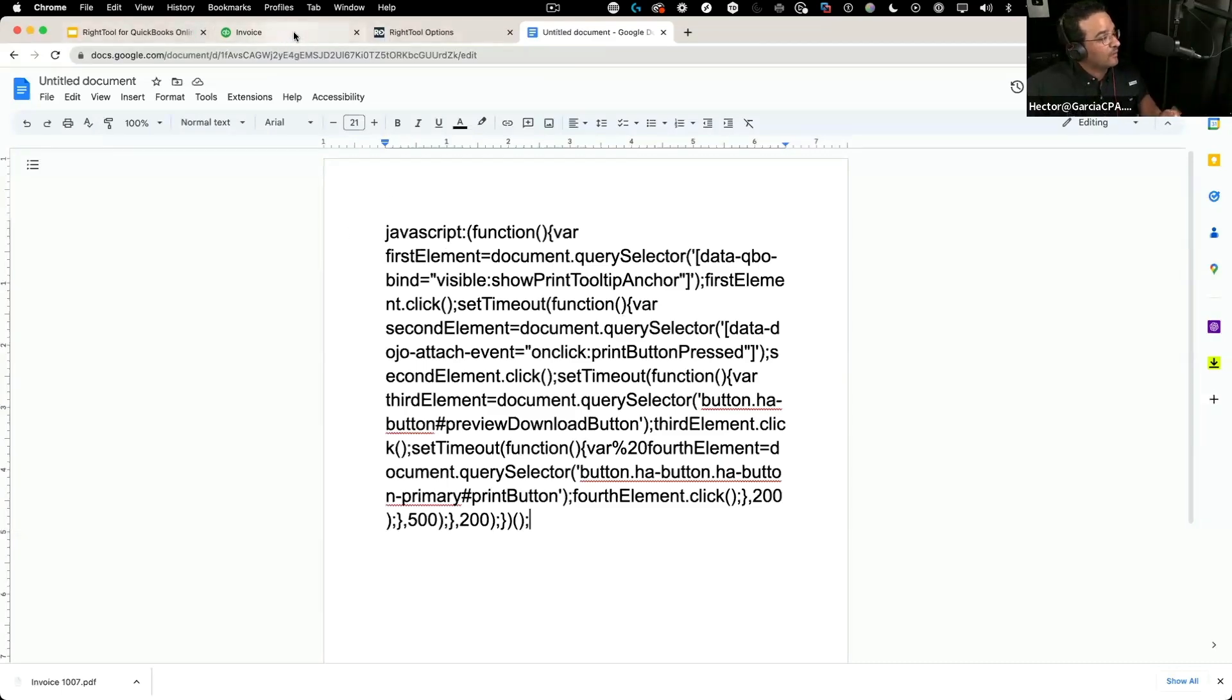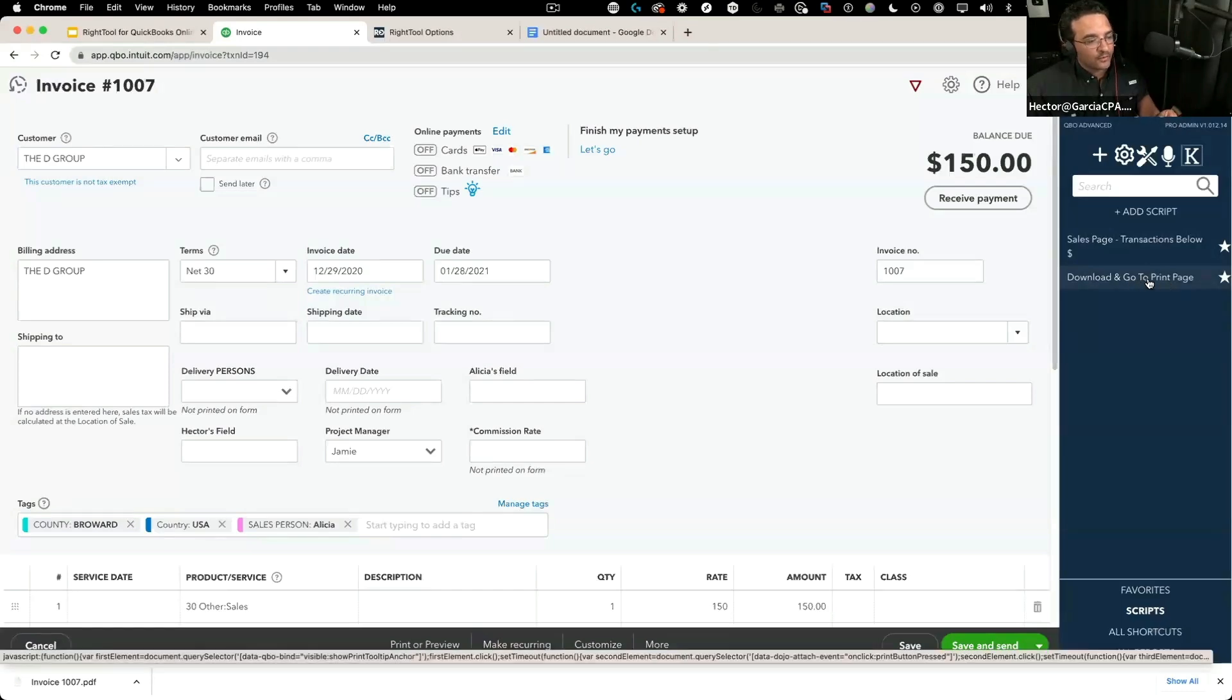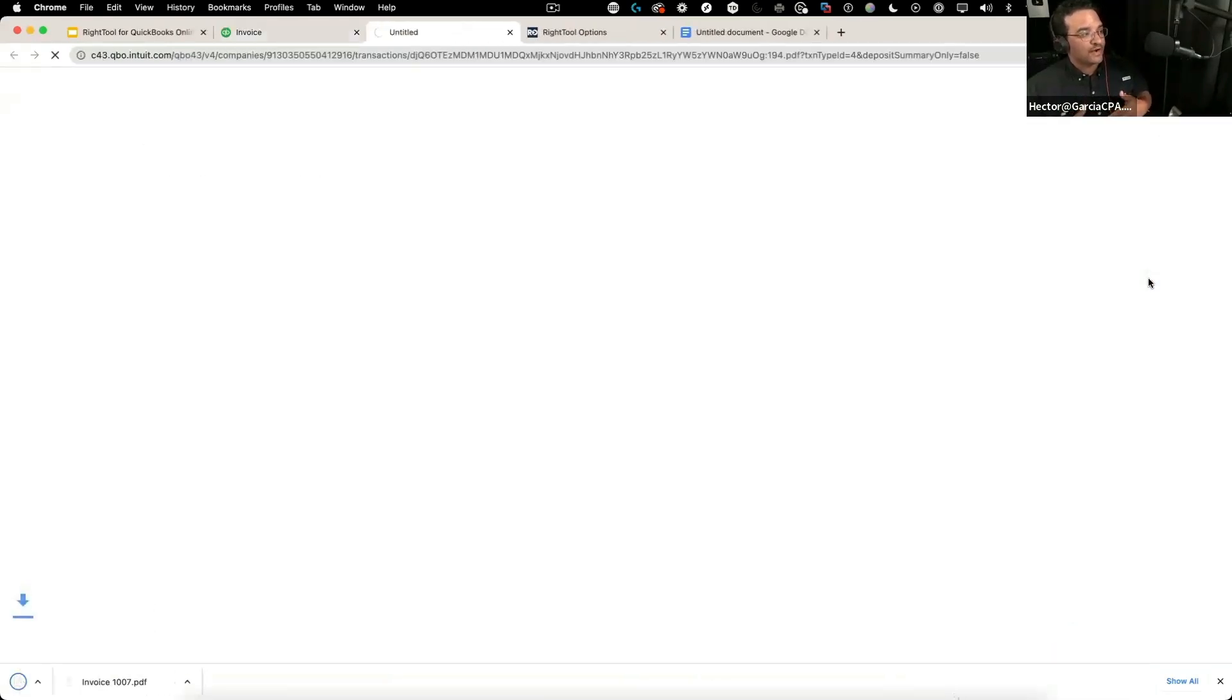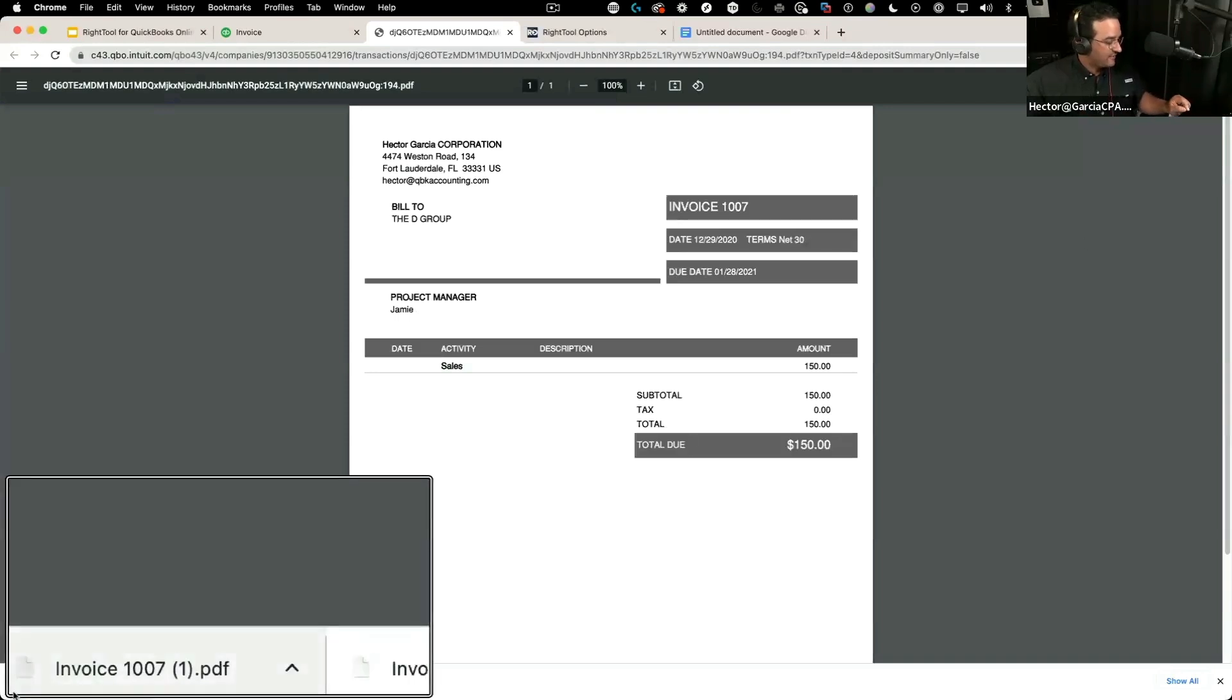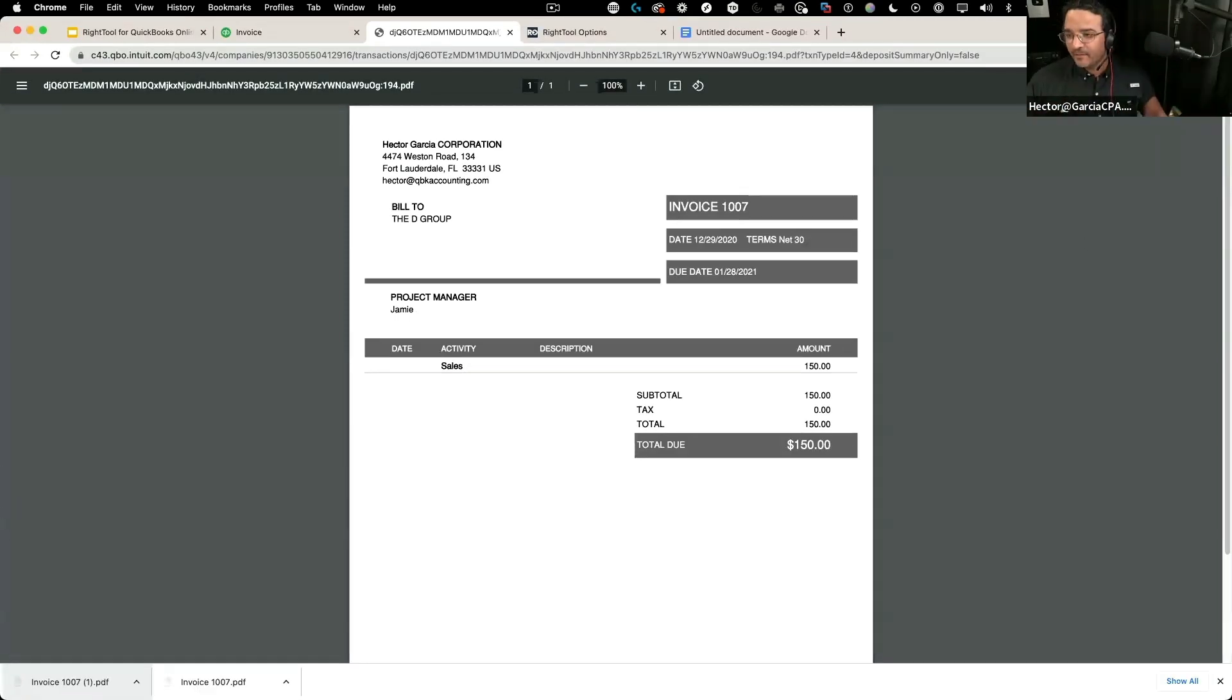When I come in here and go to download and print, in a single click what I programmed it to do is download the PDF as you see it over here, then speed up the process and get me right into the print page.